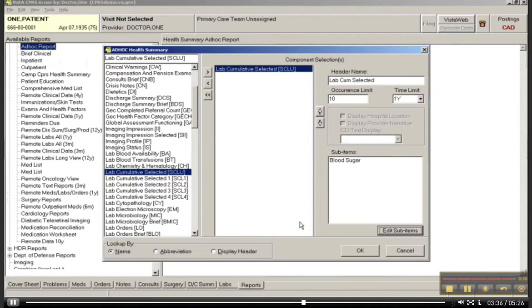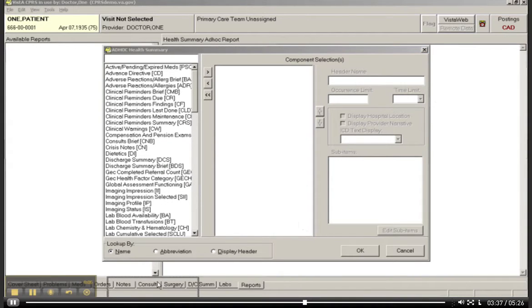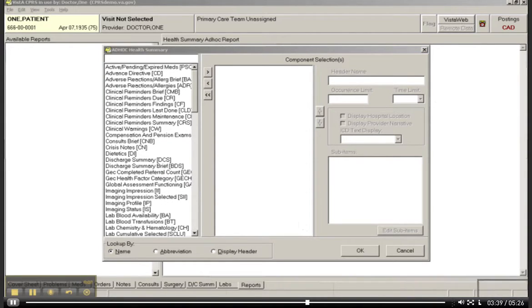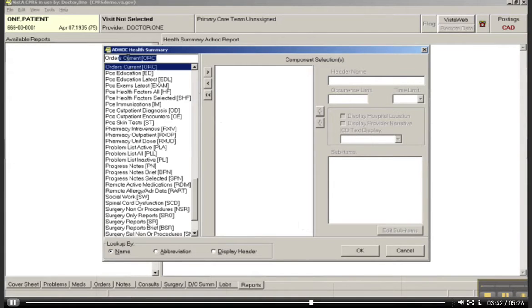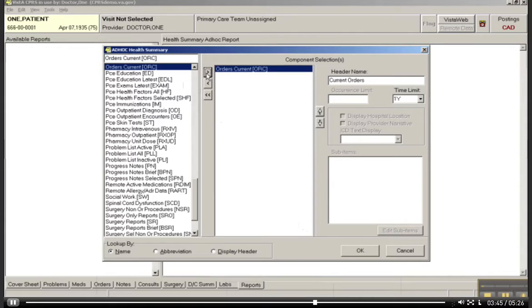So let's say that I would like to look now just at current orders. I can go into the box here. Let me just type orders. Transfer it over to the query box. Time limit. I'll stick with one year. This is the header name.